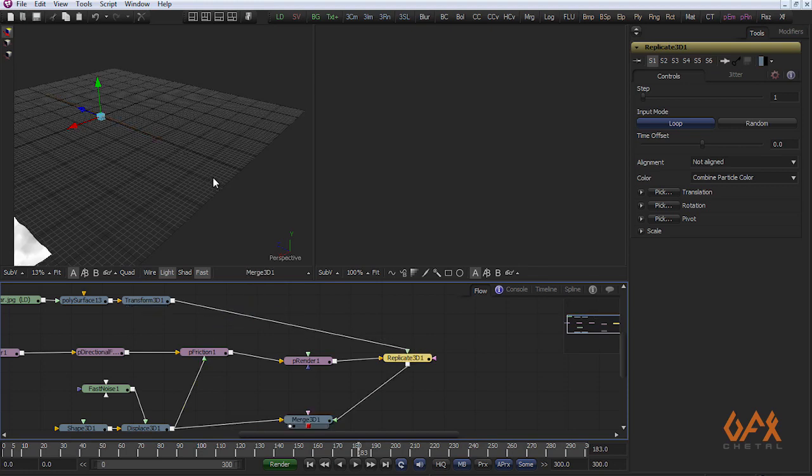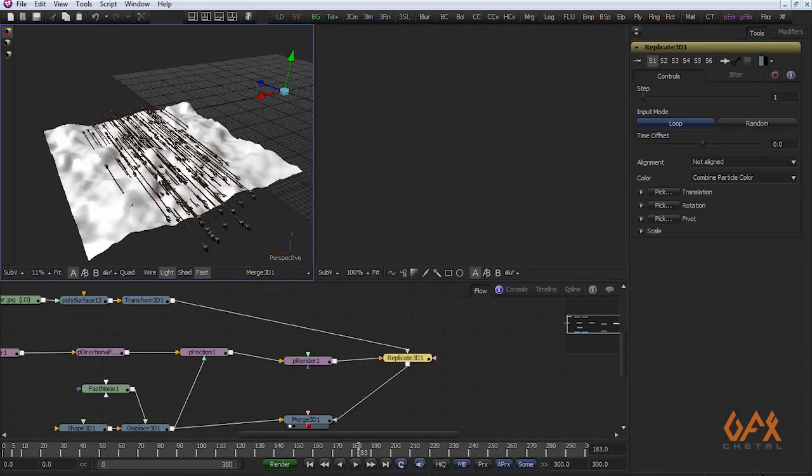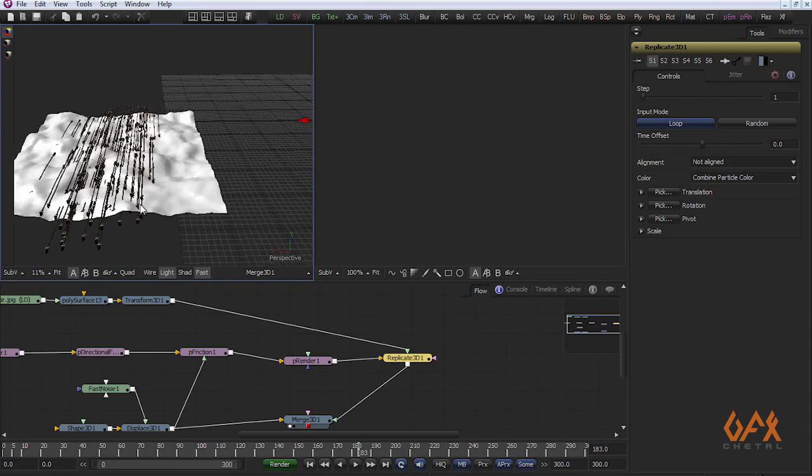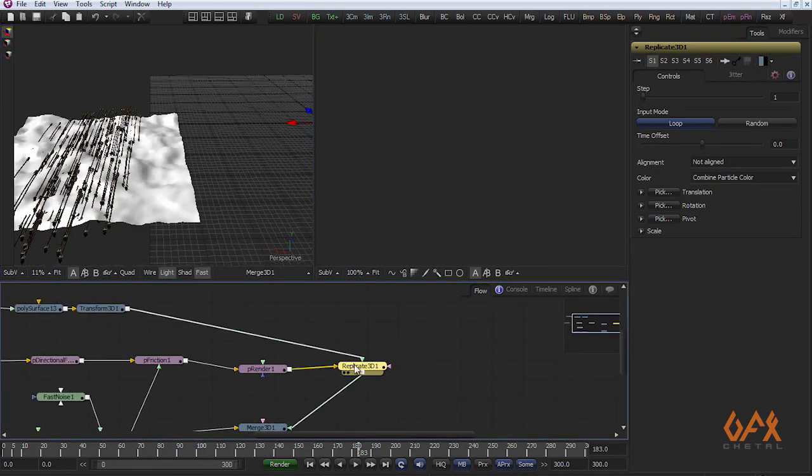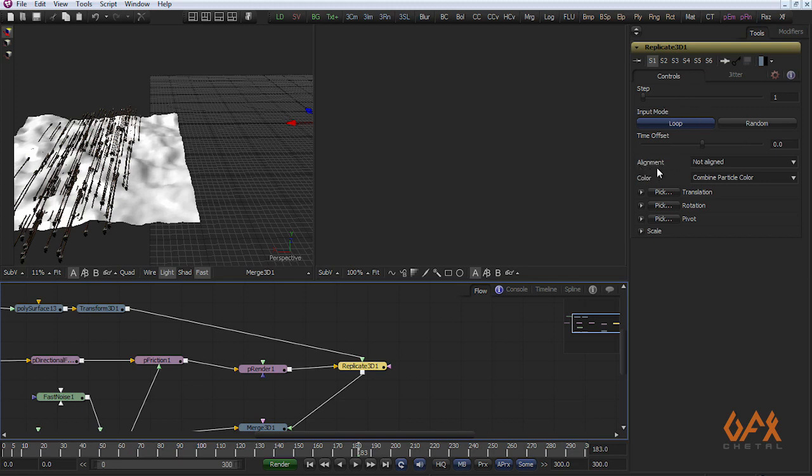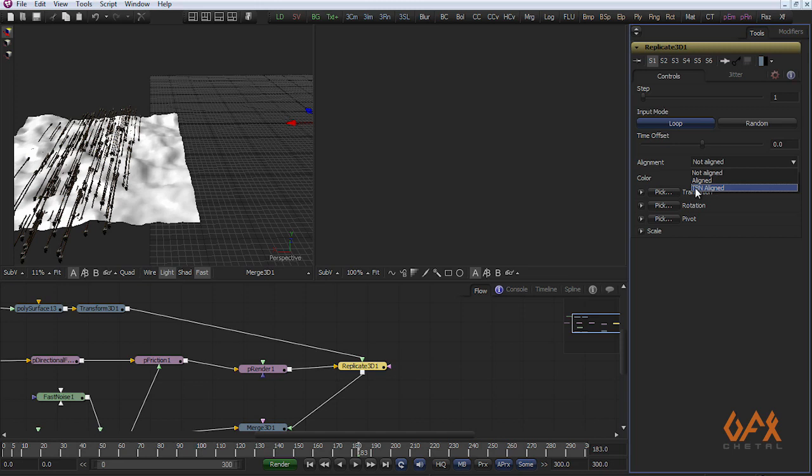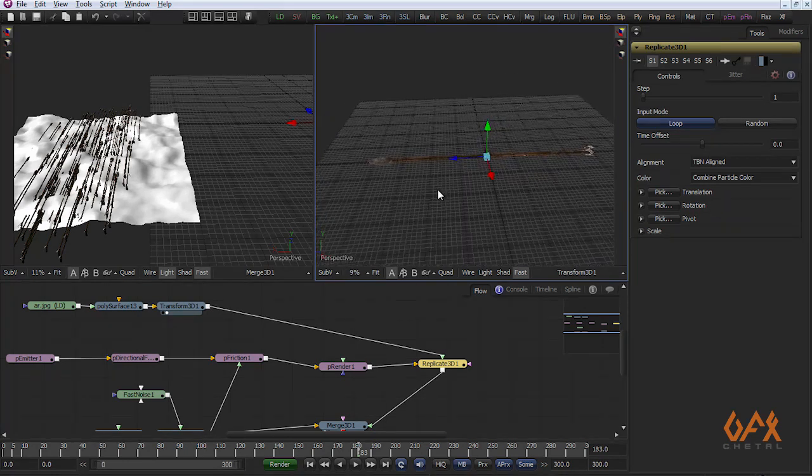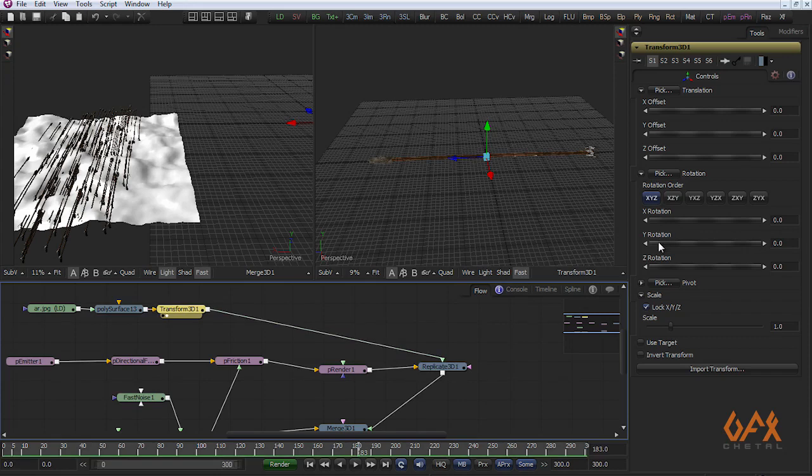Now you see here I got this thing but right now direction is not proper so I have to change something. The main thing is alignment. Here you have three options. I prefer this one, TBN, that moves your reference input as tangent, binormal, and normal alignment. You also need to change your rotation of your geometry so I change it.